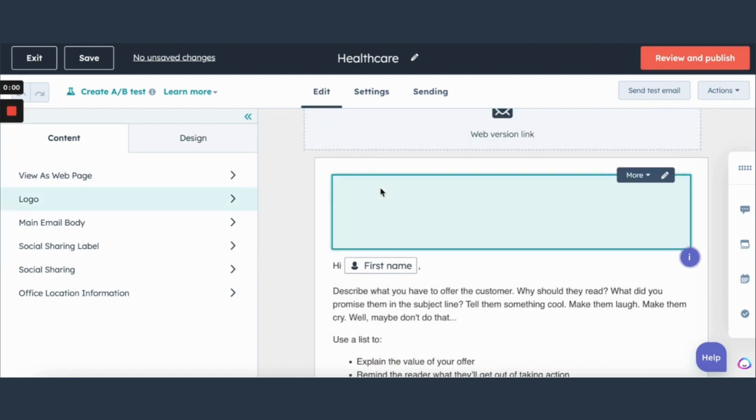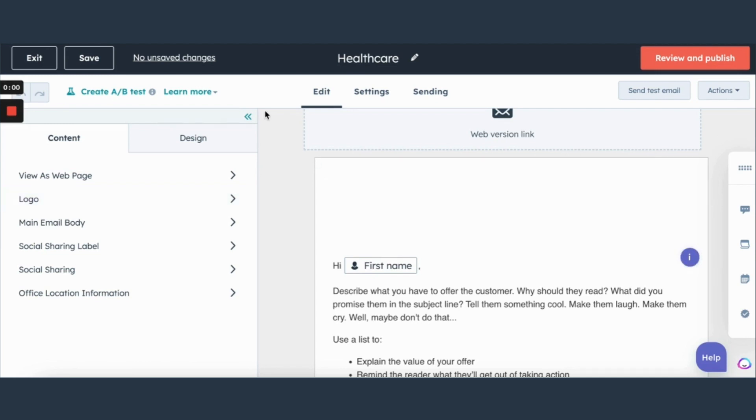And then after you finish that you can schedule your email to go out at whatever time you'd like and you can include whatever list you'd like to send to comprised of your contacts. All right moving on from the marketing tab moving into the social tab.